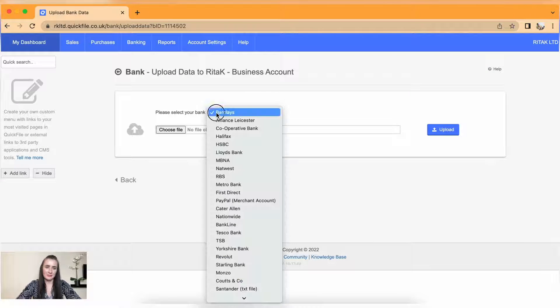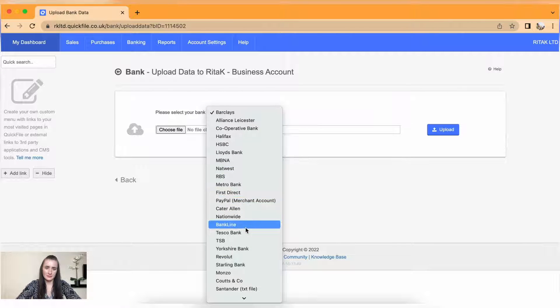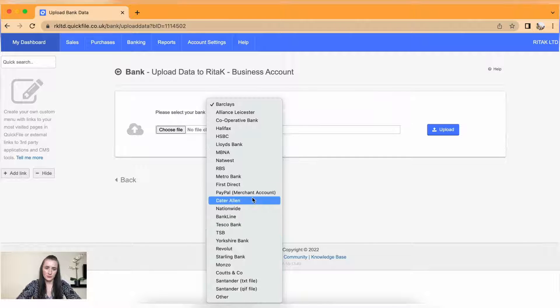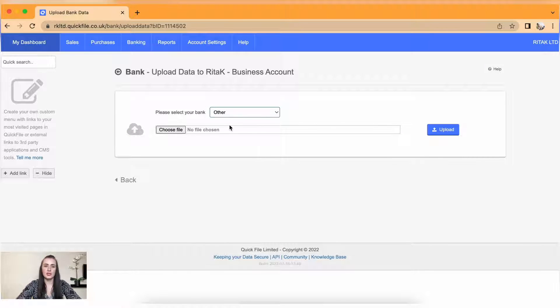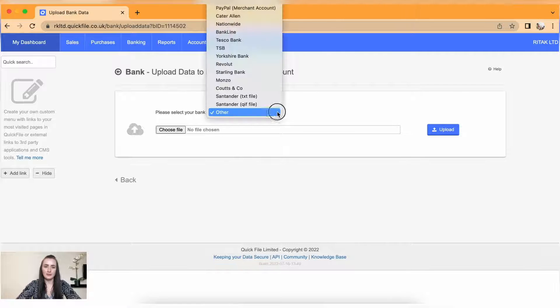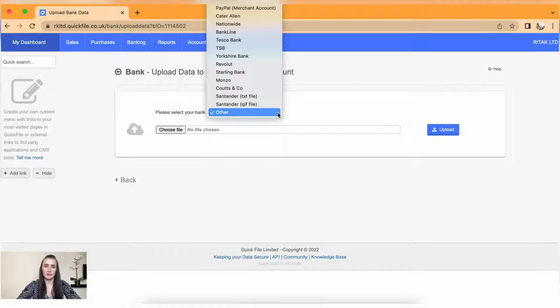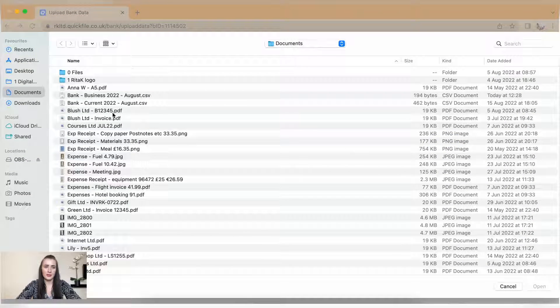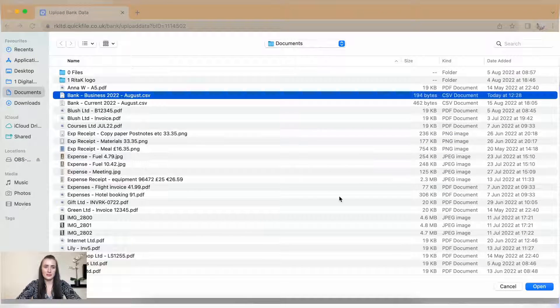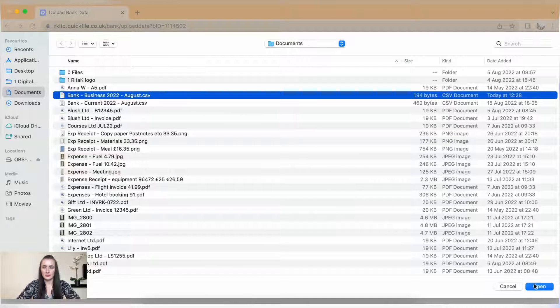Select bank. In my case it is other. If you have a different bank account and you have downloaded a file from one of those available, select accordingly. Choose file and I have my business bank account here and click upload.